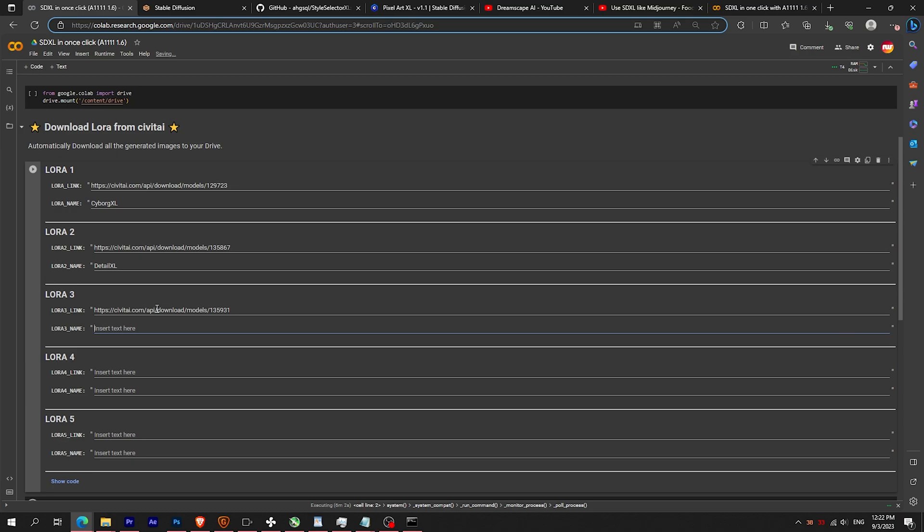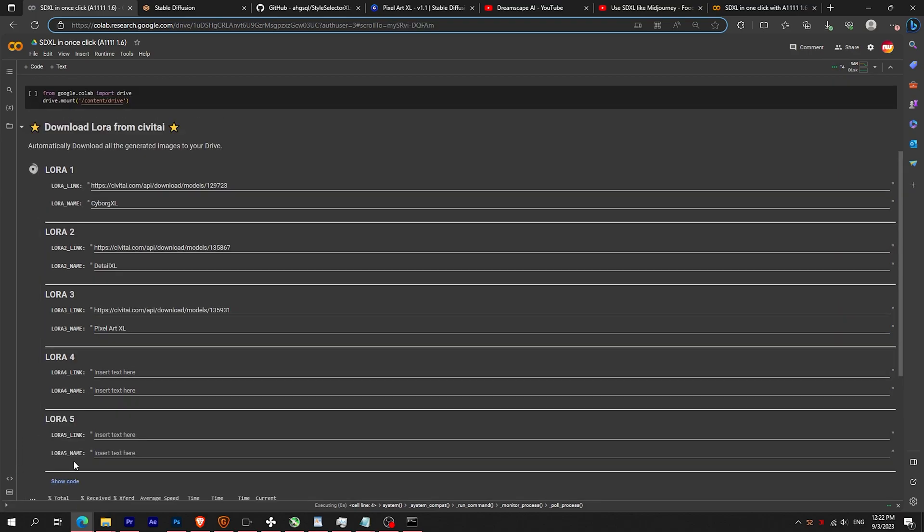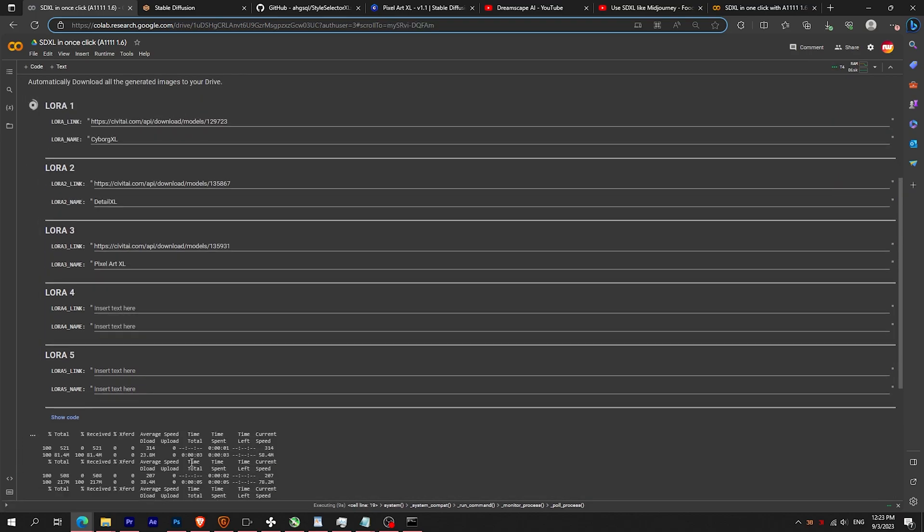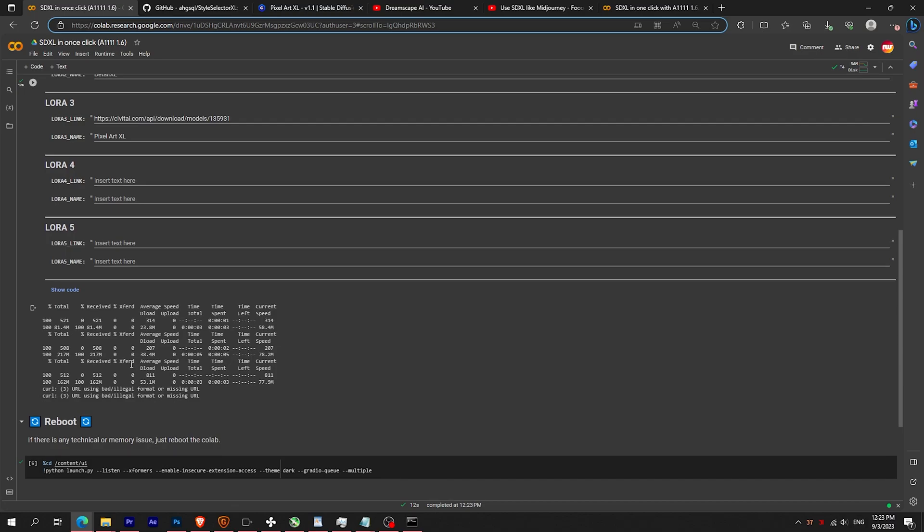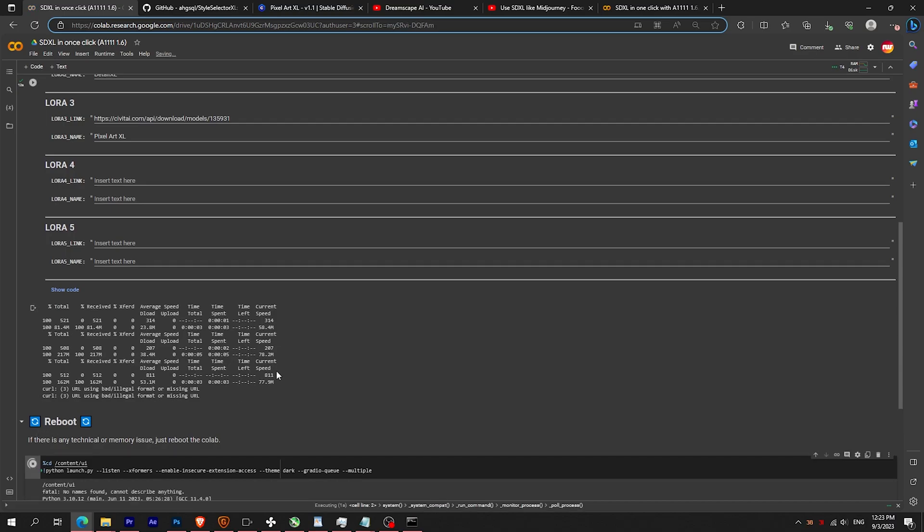Then paste it in the Colab and give the LoRA a name. Launch the play button to download the LoRA. Once it's done, launch the reboot section to reset the link.